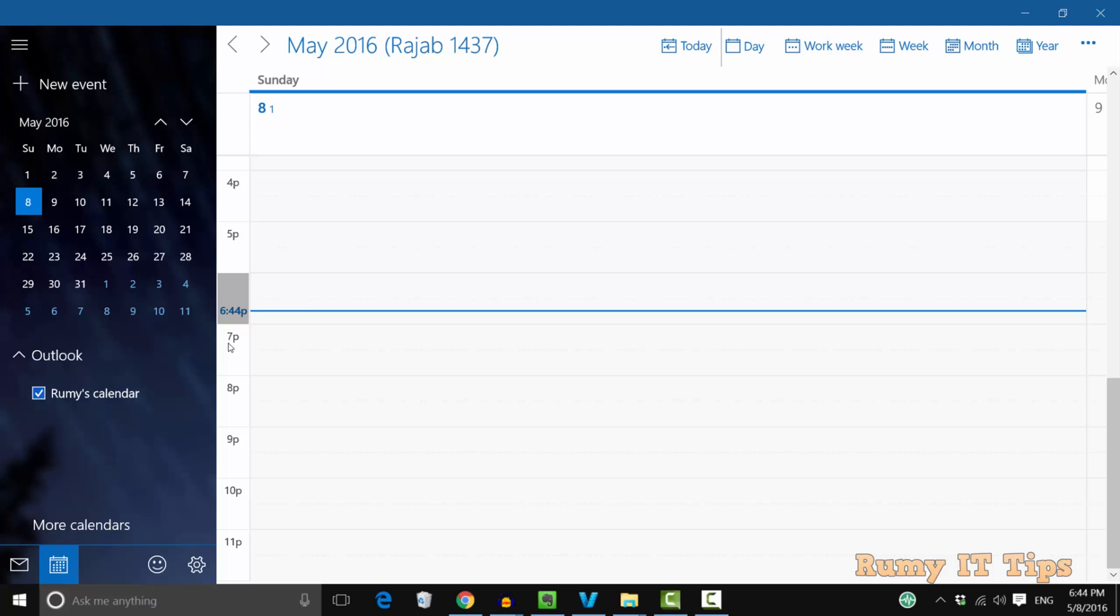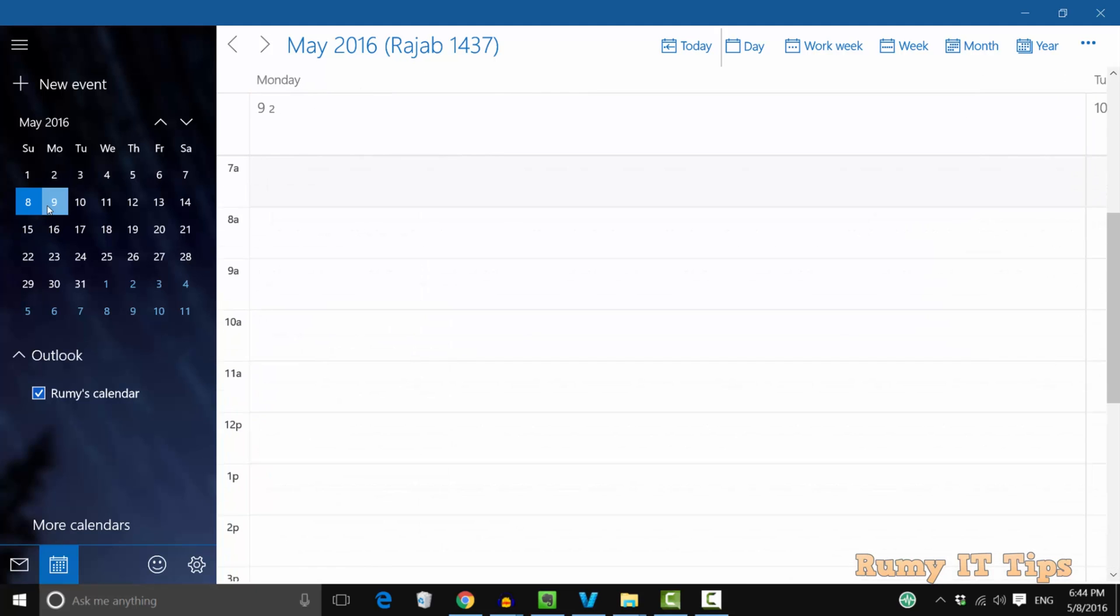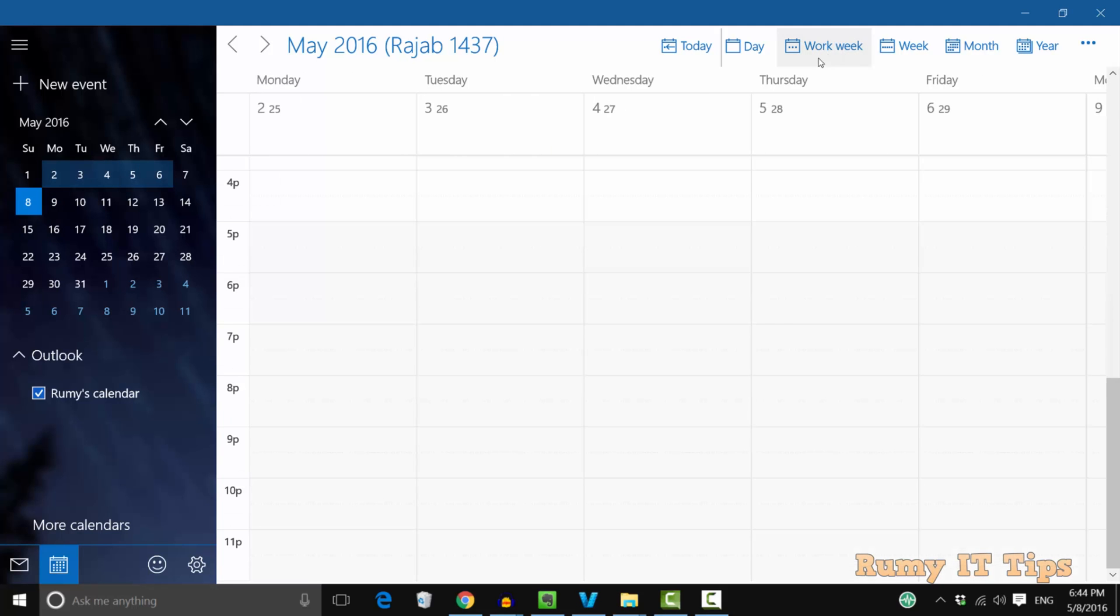So if you want to use the alternate calendars, this is the way you can configure the Calendar app in your Windows 10 PC. As you see here, it's showing the correct date and also showing in the Hijri format.